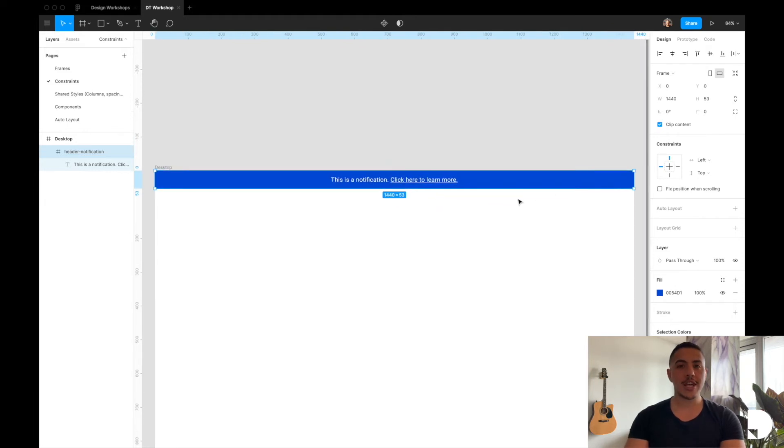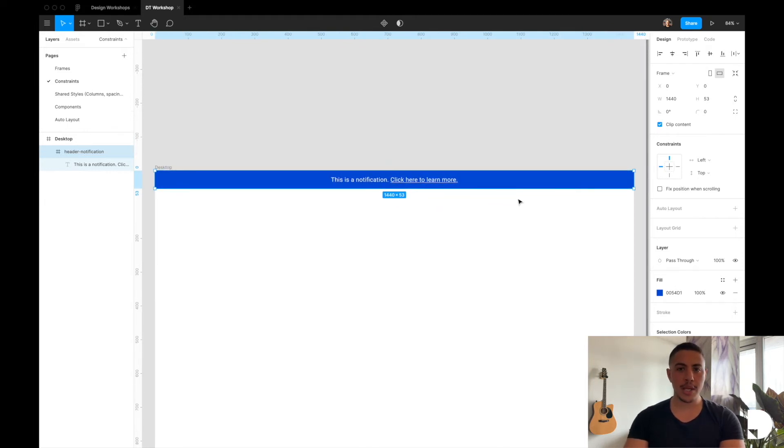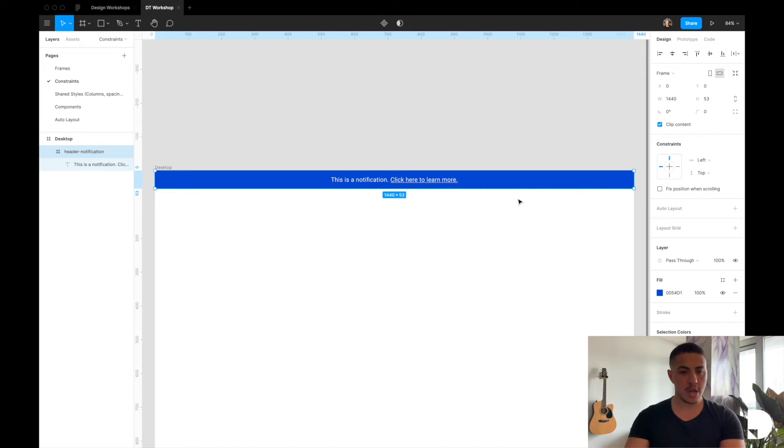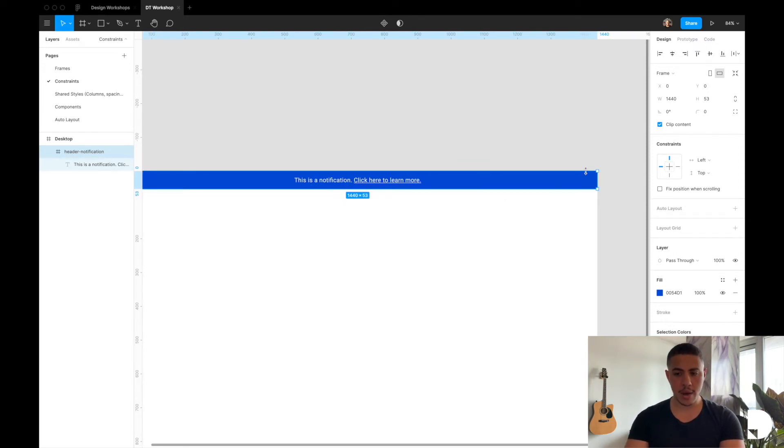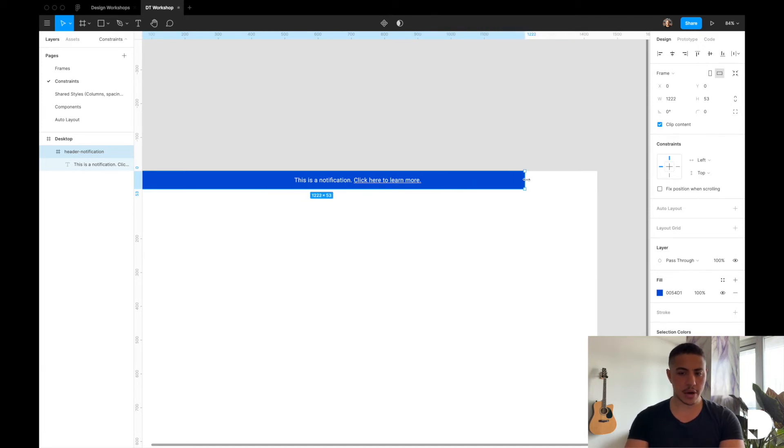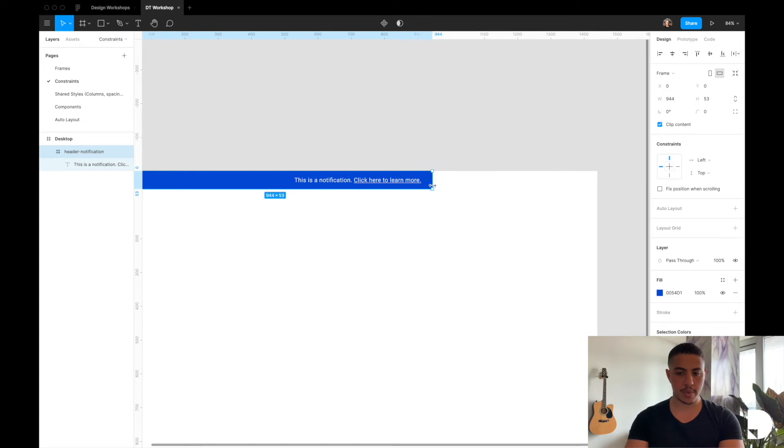You can also hit command on the keyboard to ignore the constraints applied to the children elements of a frame. So if you were to again select the header notification frame, hold command down and drag, this ignores the constraints that are applied to the children of this frame.